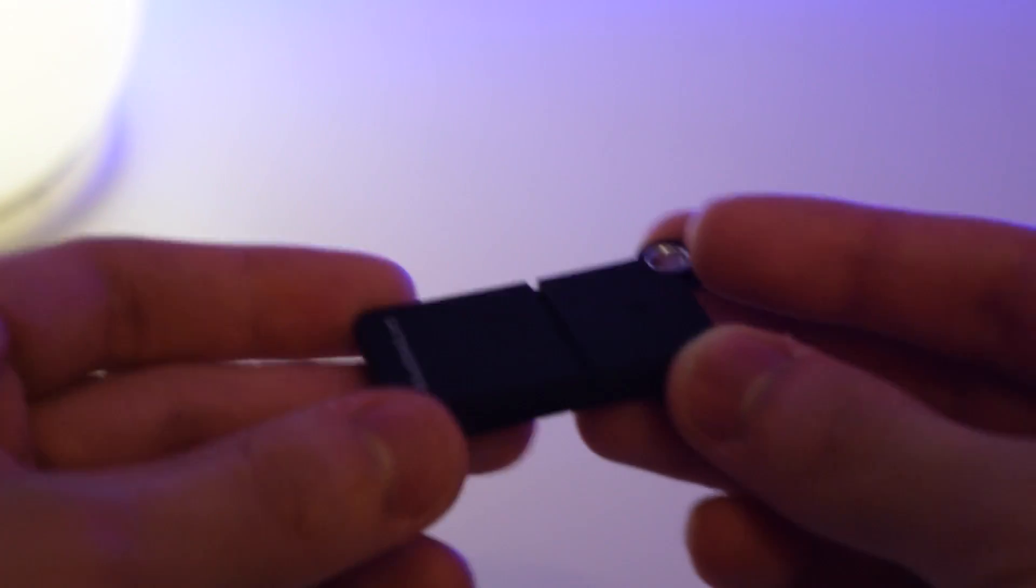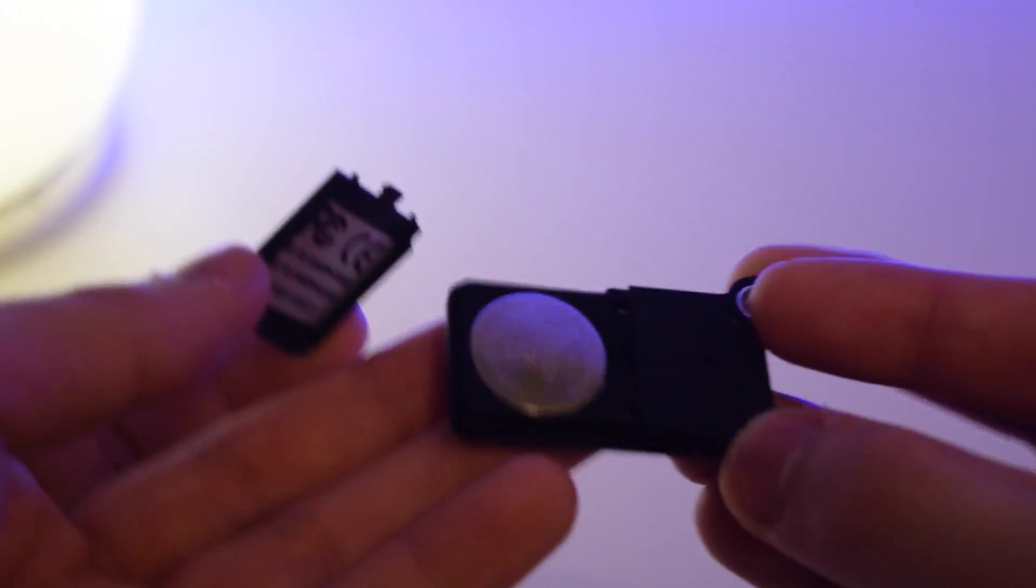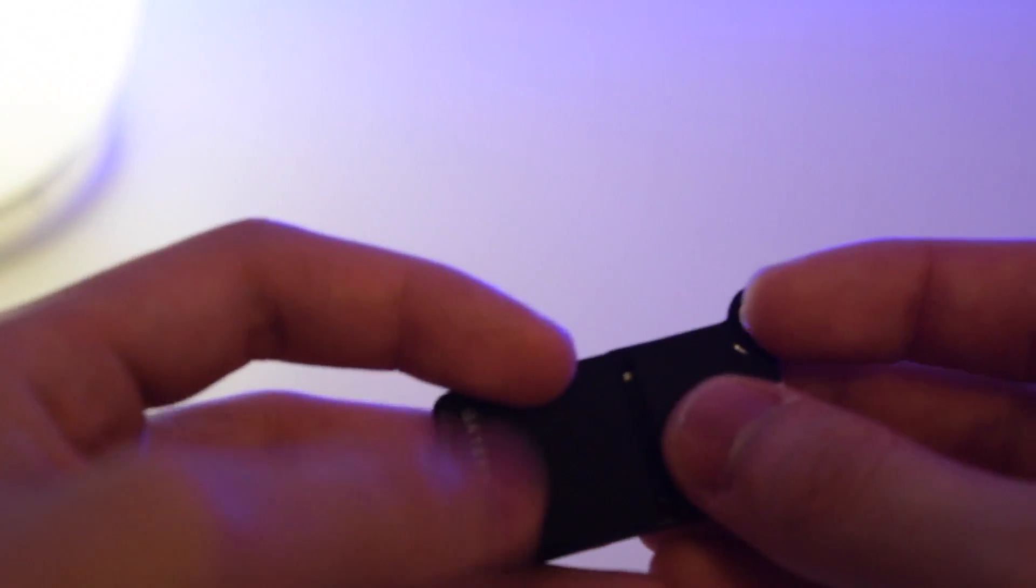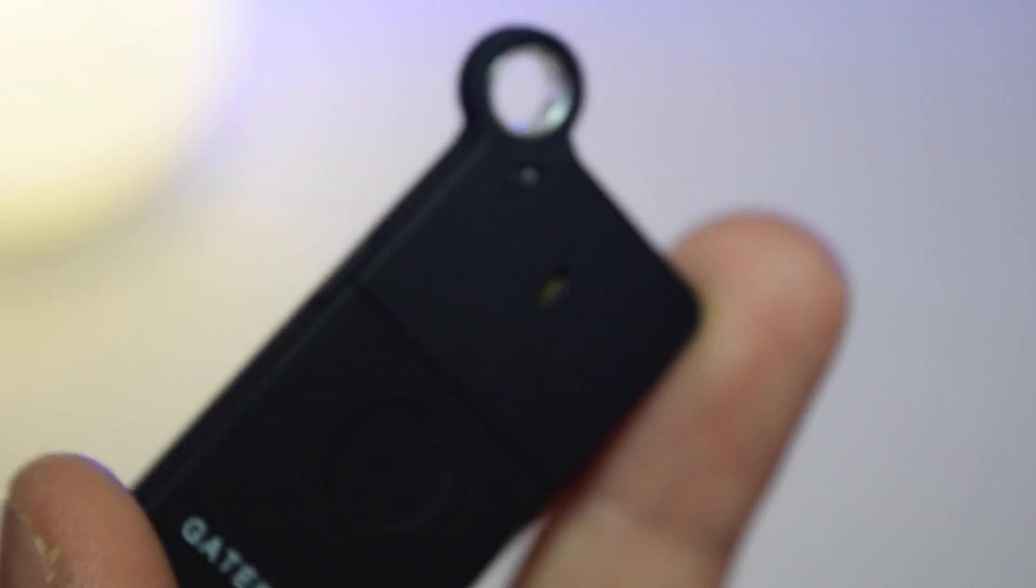You can slide this open and inside we have a battery, so you can replace it. That's a really good advantage. On the side we have a power button.